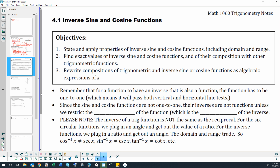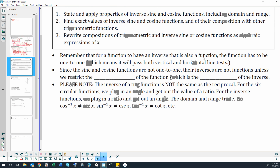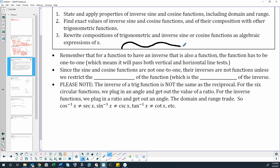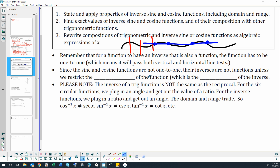For a function to have an inverse that is also a function, the function has to be one-to-one, meaning it passes both the vertical and horizontal line tests. If we think about our sine and cosine functions, they pass the vertical line test just fine, but they violate the horizontal line test all over the place, crossing more than one point infinitely many times. So we can't just take a sine function and turn it into an inverse sine function — one input, one specific output — without restricting its domain.